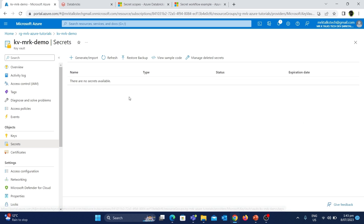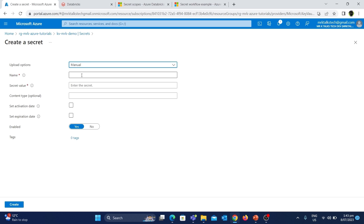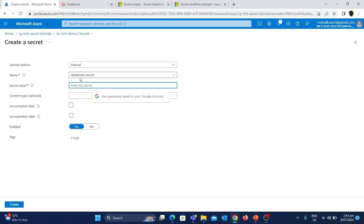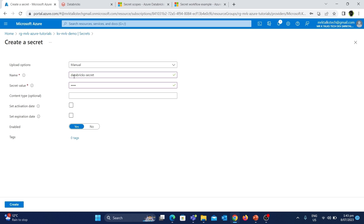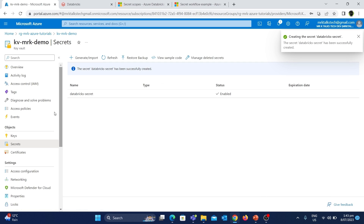Now if we go to the Secrets tab, we will not be seeing that error message, which means this user can now create secrets in this Key Vault. For creating a new secret, let's click on the Generate/Import button. Let's give a name for the secret as Databricks-Secret and the value for the secret as TEST. Once you are happy, let's click on the Create button. We have created a secret in this Azure Key Vault.